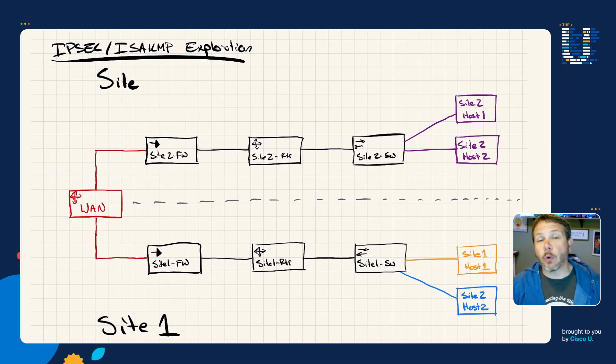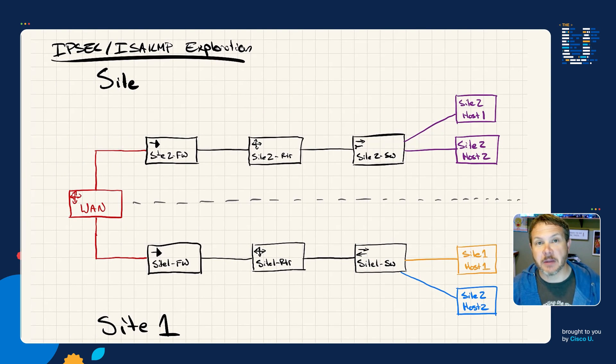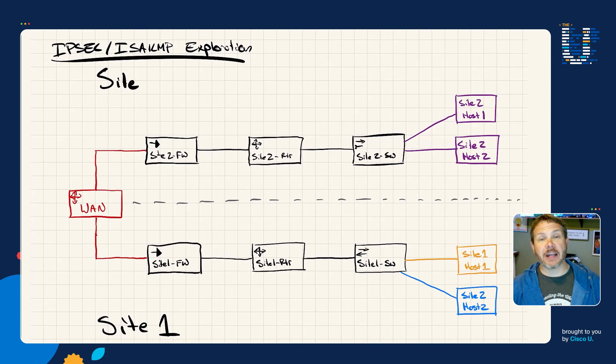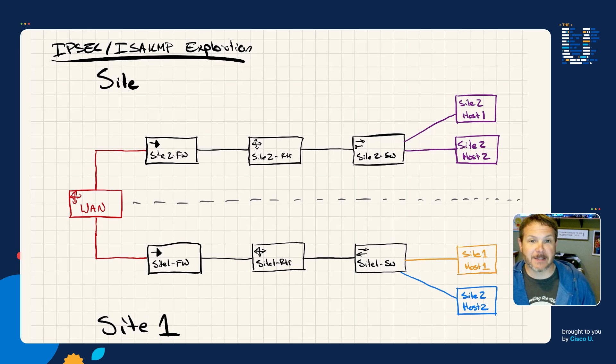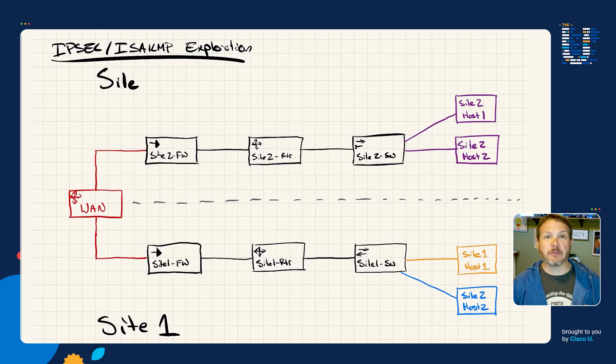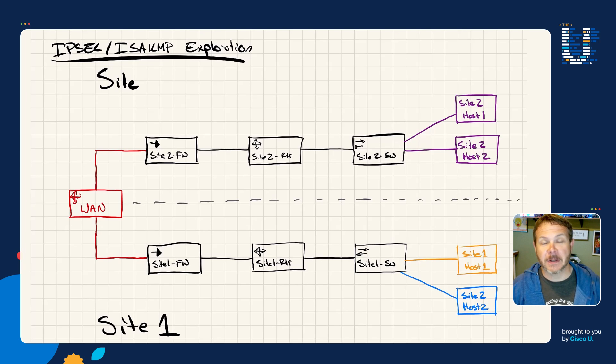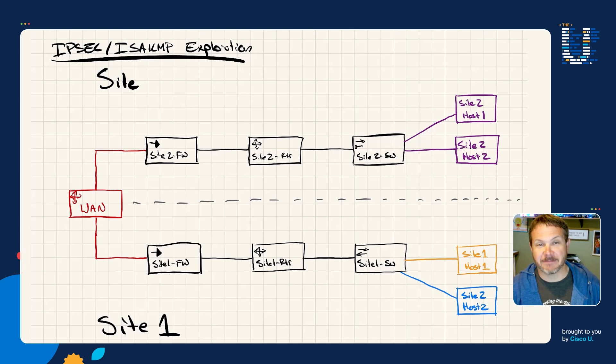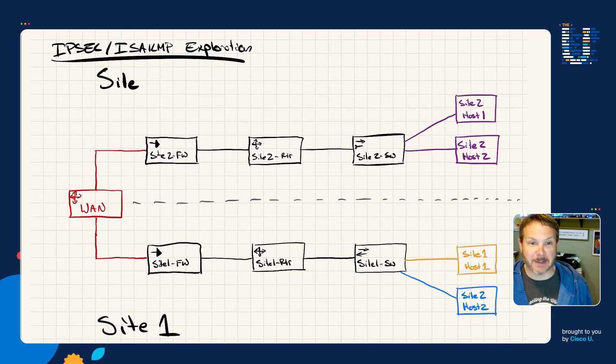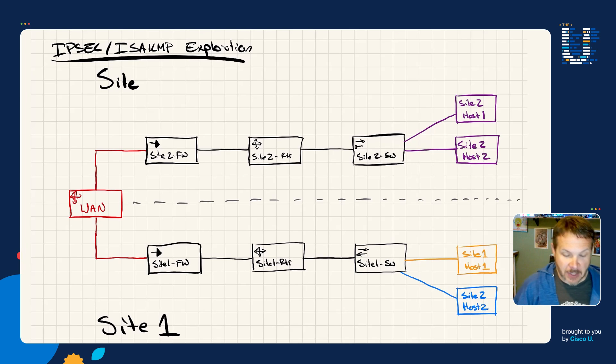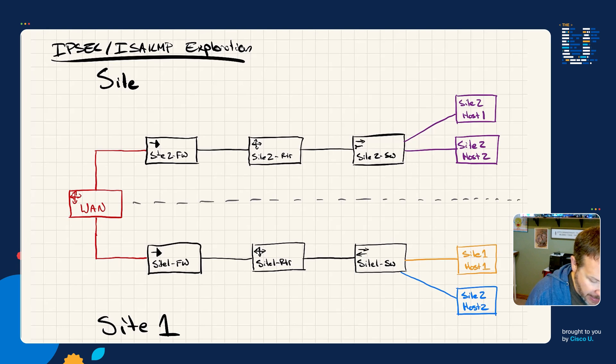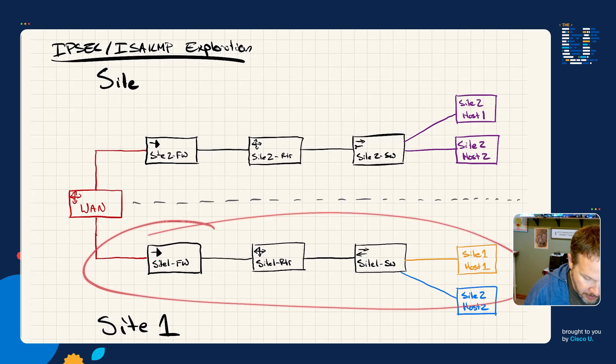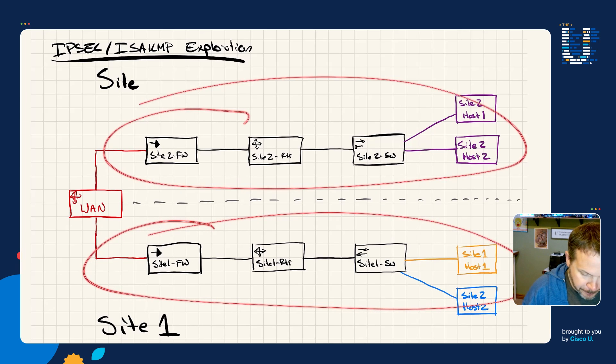In order to actually bring up a VPN between a couple of sites, we need a network and a couple of sites. I built a fairly straightforward two-site network here, and I whiteboarded it out so we can take a look at it. In this topology, we do have two sites: site one and site two.